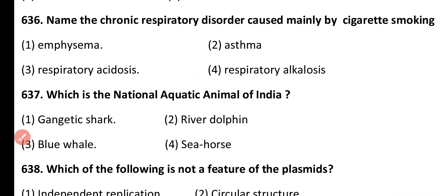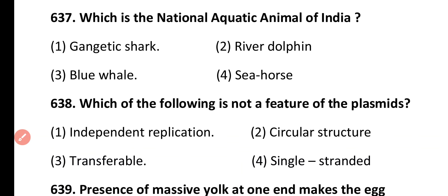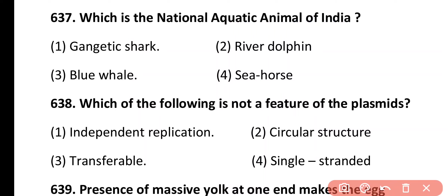Question 637. Which is the national aquatic animal of India? Gigantic shark, river dolphin, blue whale, seahorse. Correct answer is option 2. River dolphin is the national aquatic animal of India.